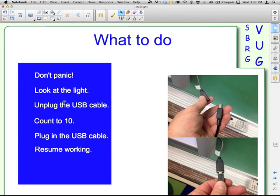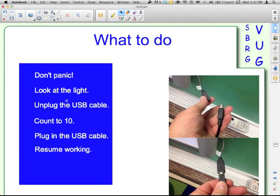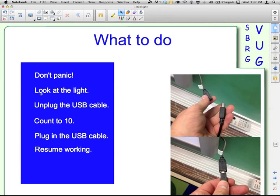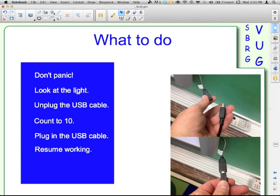Don't panic. Confirm that it is a red light. Sometimes the computer, for whatever reason, something's happening and you go to write and it doesn't and it's only a temporary thing. So check the light. Make sure that it is red. And sometimes it takes a few seconds for it to go red. And then all you do is unplug the USB cable.